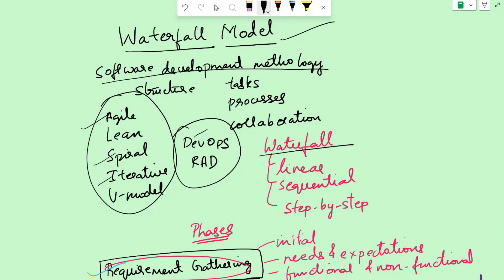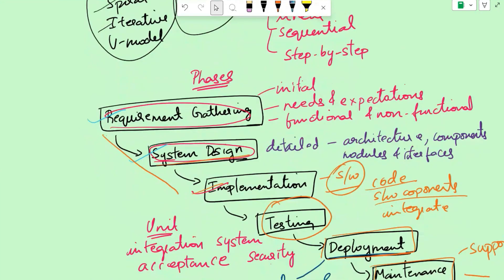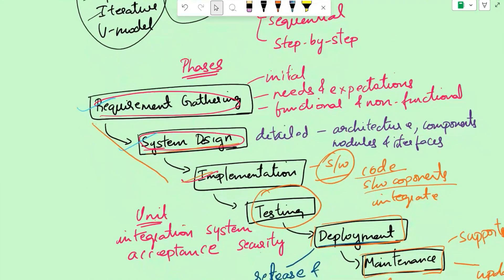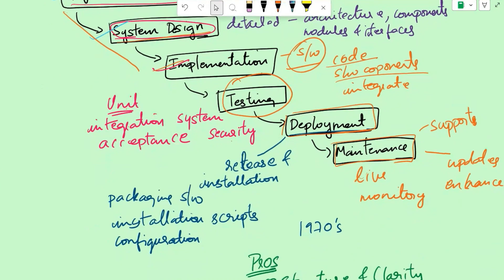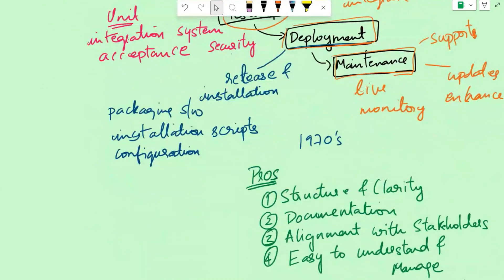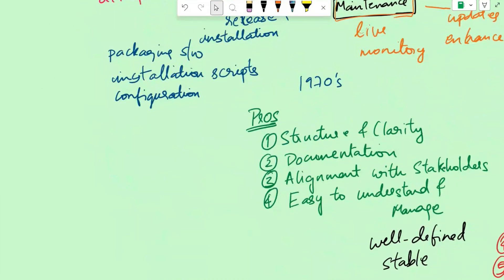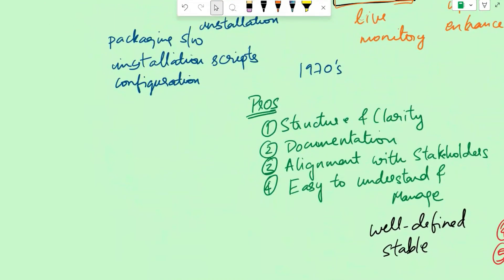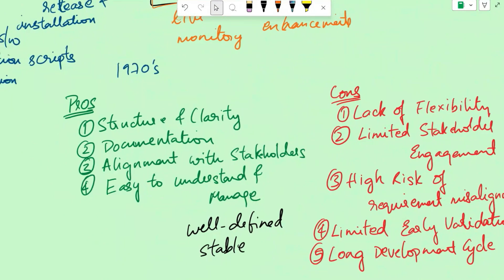So waterfall model, what is it? It's a linear sequential process model, which happens step by step. What are the typical phases of the waterfall model: requirement gathering, system design, implementation, testing, deployment and maintenance.